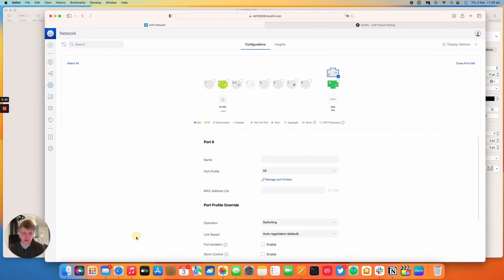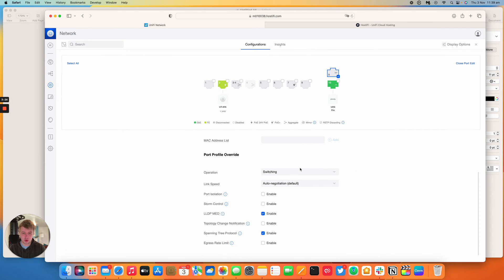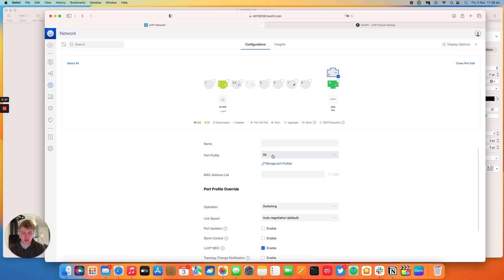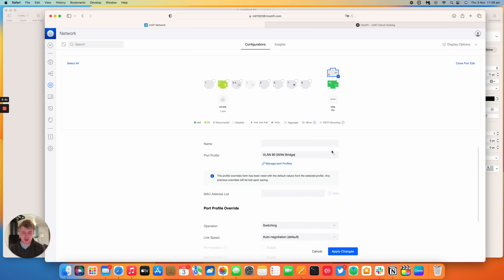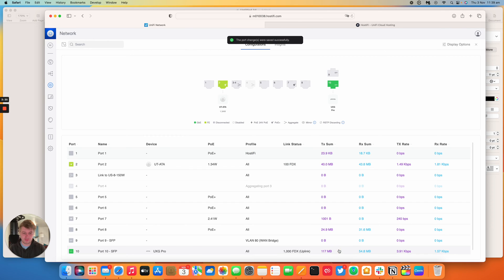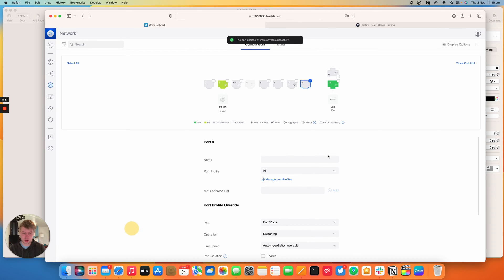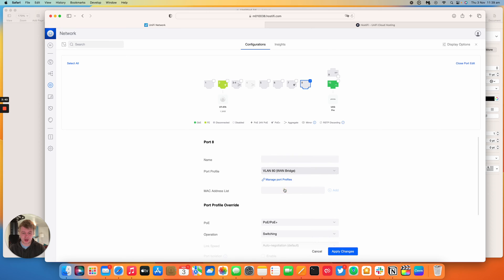Port 9 SFP1, what we need to do is set the port profile to VLAN 80 and this will just untag VLAN 80 in that port. So you can press apply and then go to port 8 as well and do exactly the same. So port VLAN 80 untagged as well.